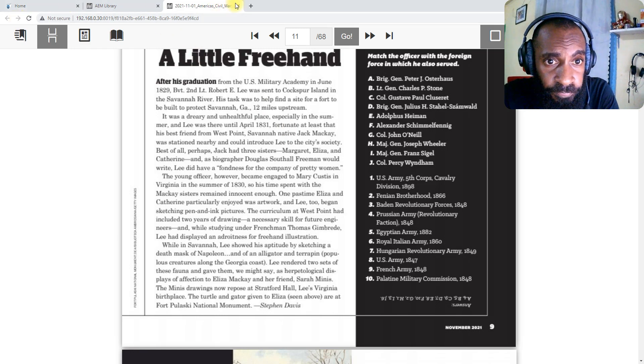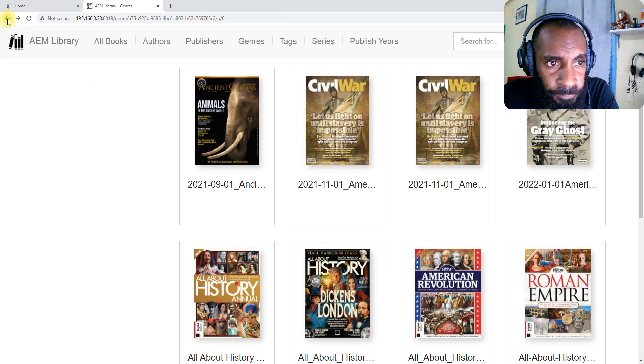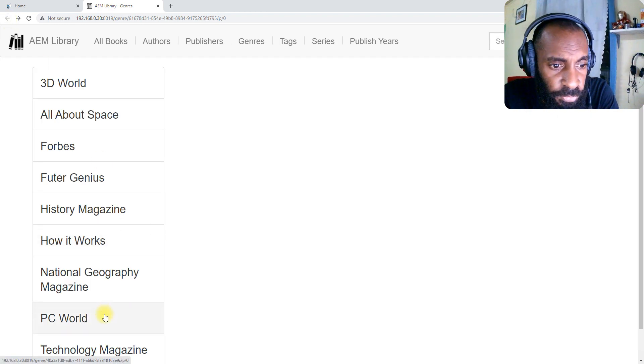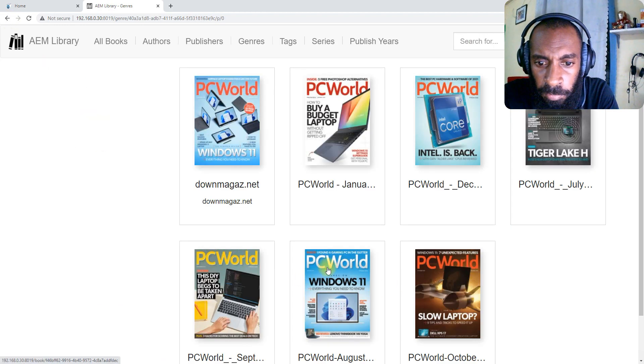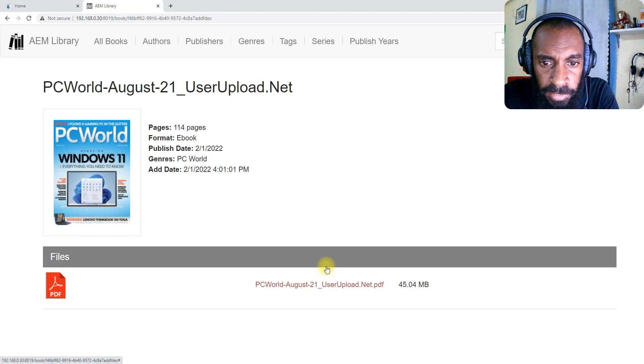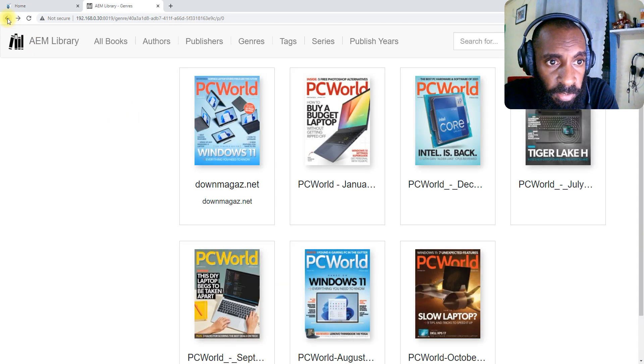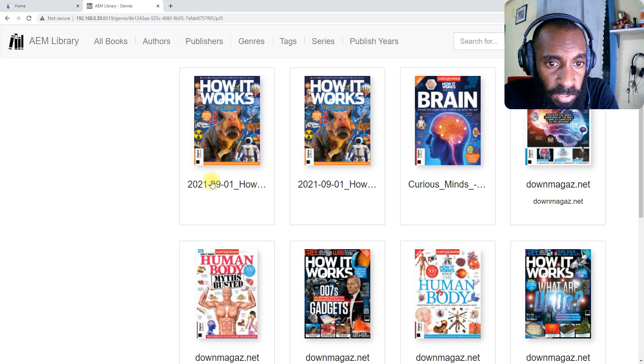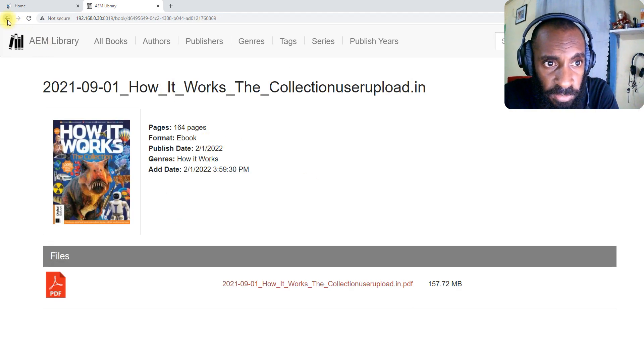So that's the magazines. Just go back and come to say PC World maybe. I select this again, view that, go back. You can come to How It Works, select this, and you can also view that as well.